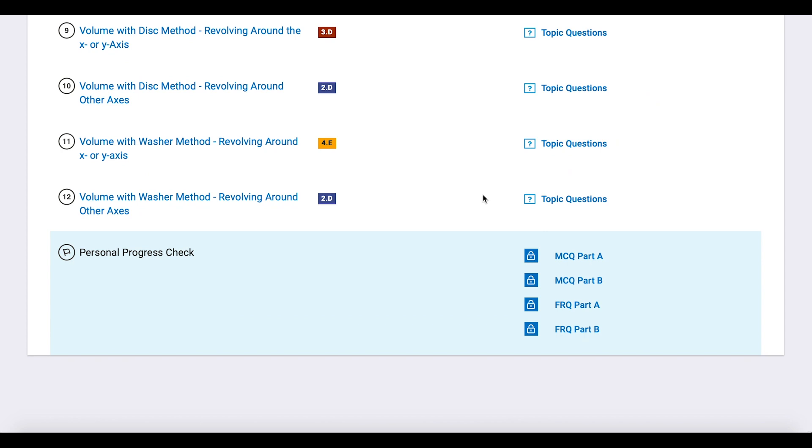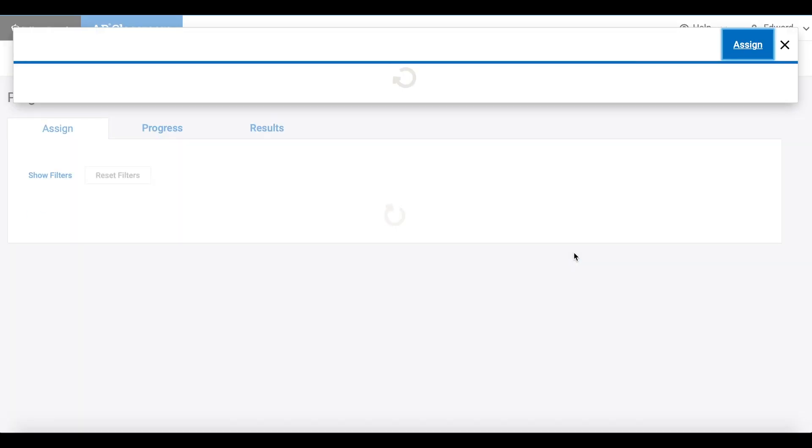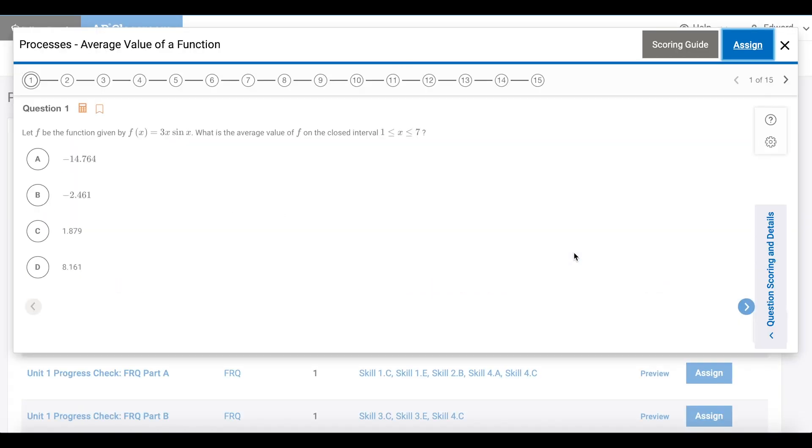Click on MCQ to unlock the multiple choice questions. You can see here there's both Part A and Part B to the MCQ. I'll click on Part A. This is a preview of the questions. There are 15 multiple choice questions for Part A. You can click on any of the questions to preview them.